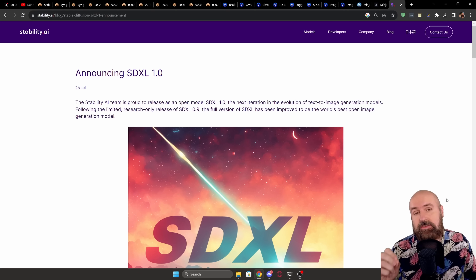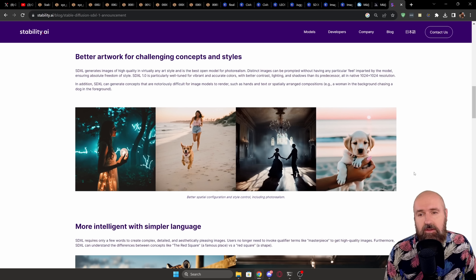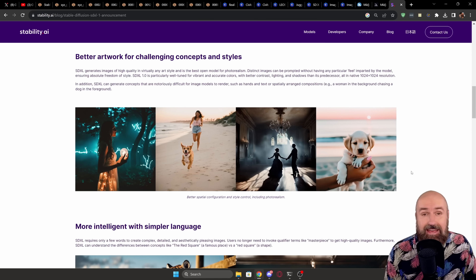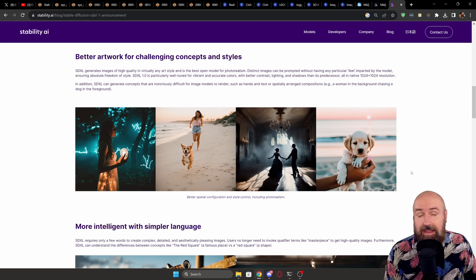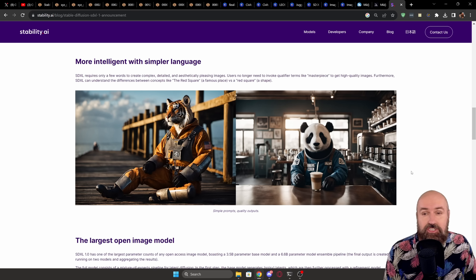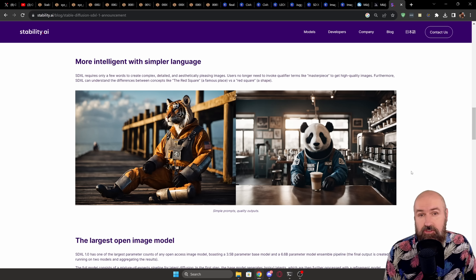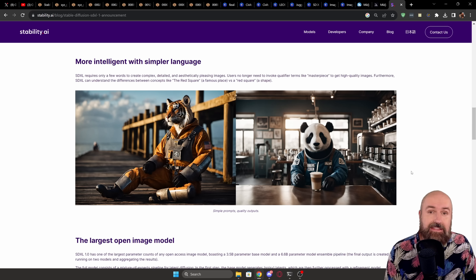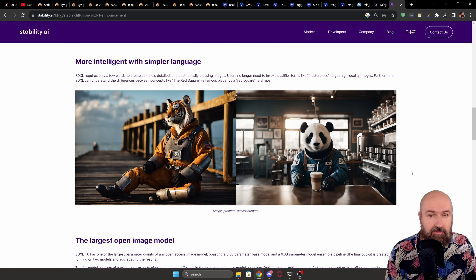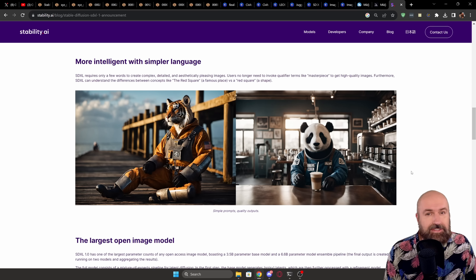Let's have a quick recap of what was actually promised to us. Better artworks for challenging concepts and styles — and while that is a good thing, we also have very nice tools like ControlNet or image-to-image render for SD 1.5 that allow for very complex composition even with an older model. Another claim is that SDXL is more intelligent with simpler language, and I think most people can agree on that point, because you can use normal human language — just a normal sentence — to describe the scene, and need a lot fewer keywords or negative prompt words.